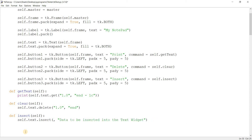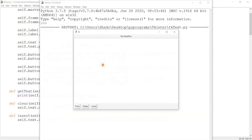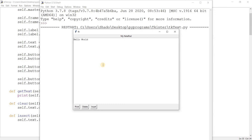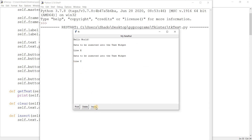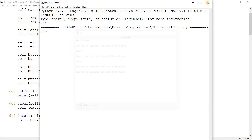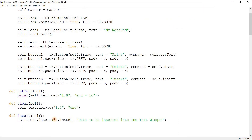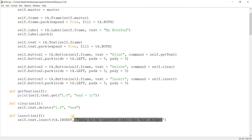Another thing you can do, which I think is pretty cool, is using tk.insert as the position. What does this do? Let me show you. So 'hello world', 'line X', 'line Y'. I'm going to move the cursor and click insert — look at that. And I'll click at different positions. Basically what this does is return the position of the cursor and then insert the data there, which I think is pretty cool.